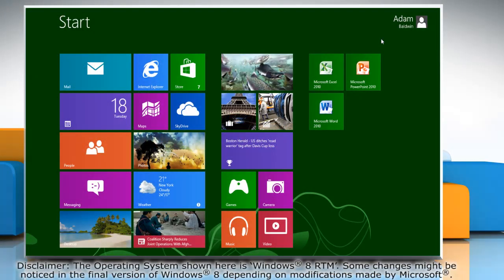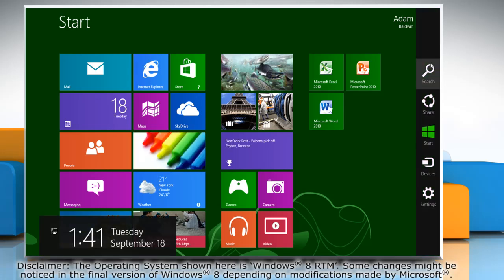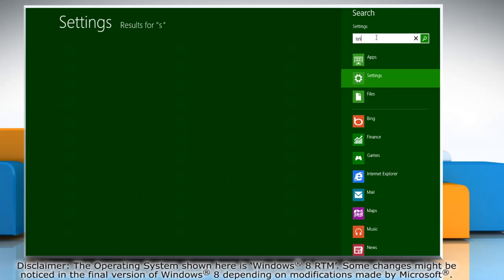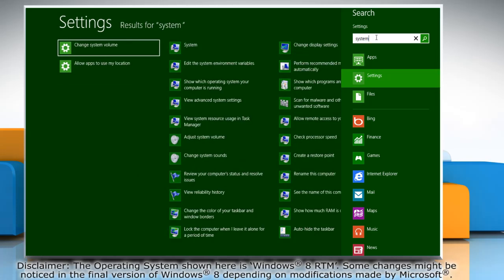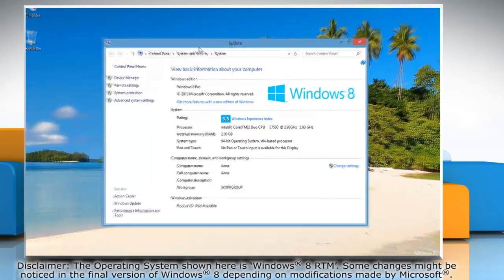Move the mouse cursor to the top right corner of the screen to access the charms menu. Click on the search charm and then click on settings. Type system in the search box and click system on the search result.